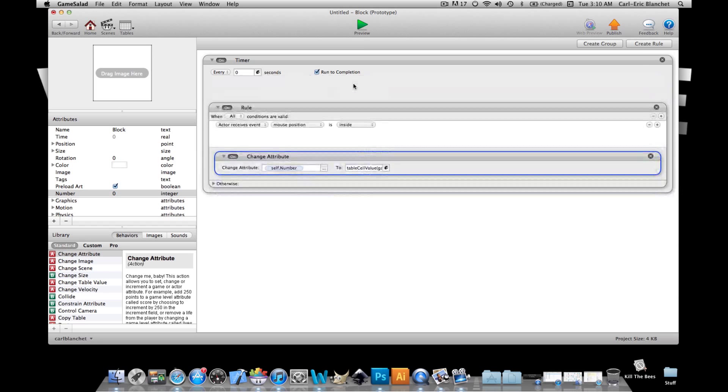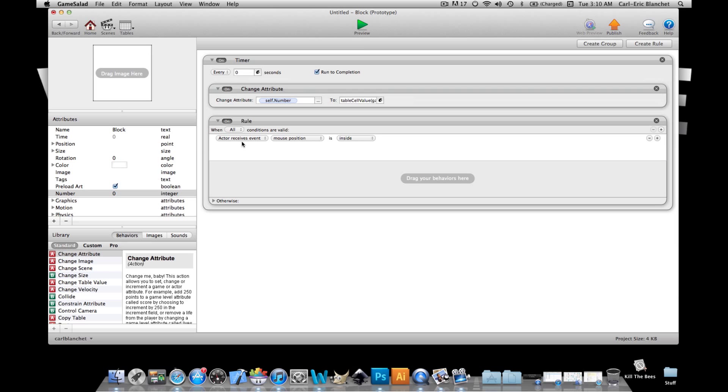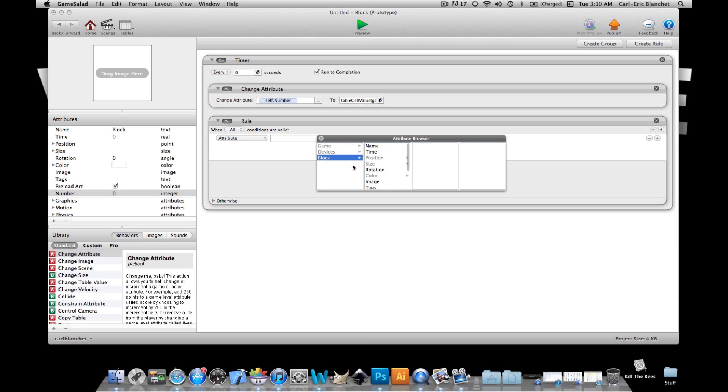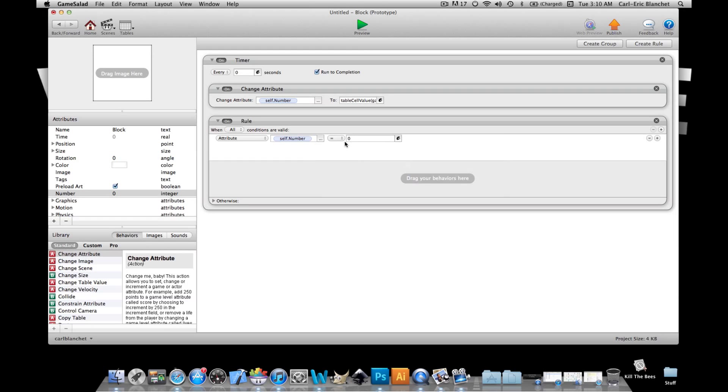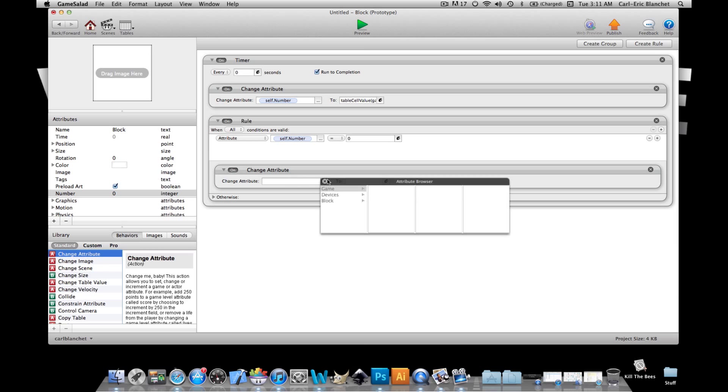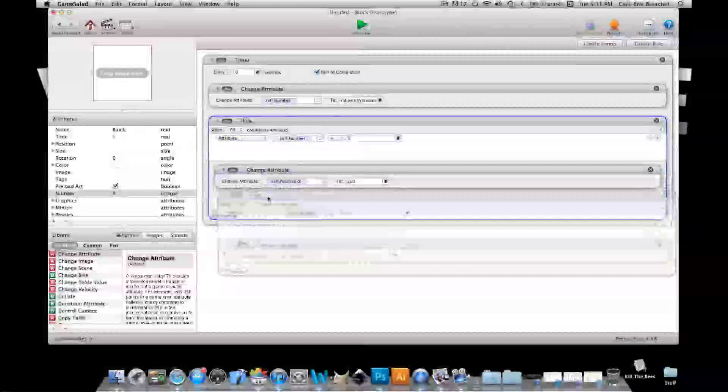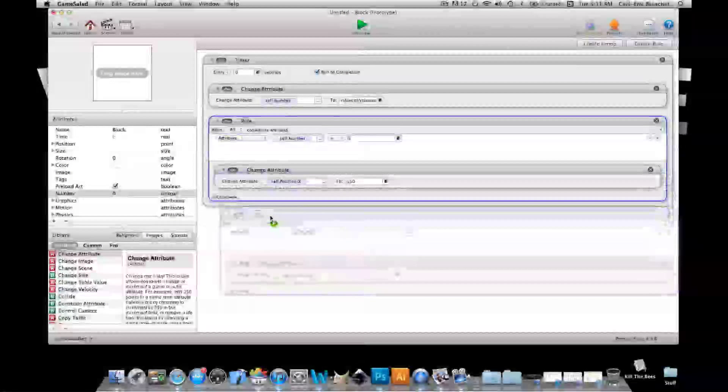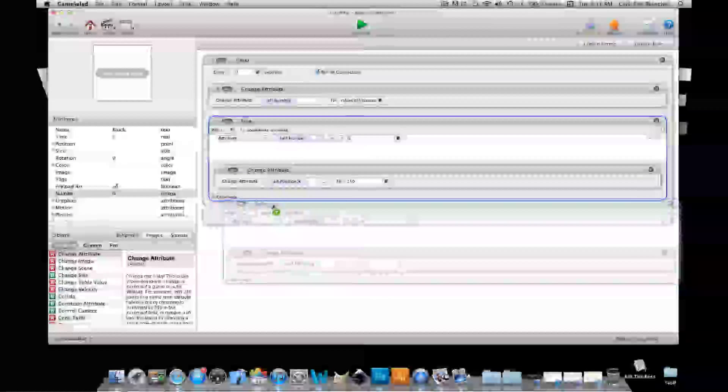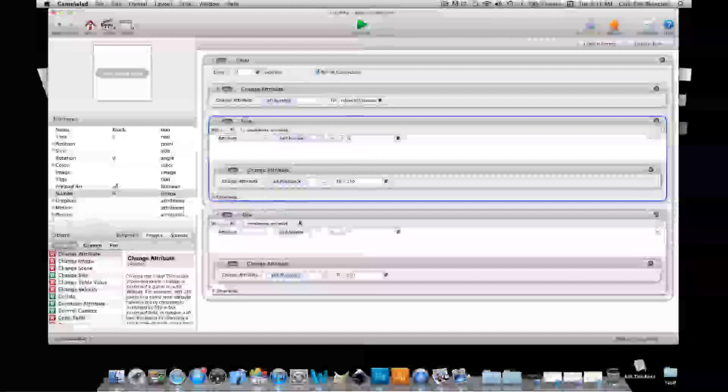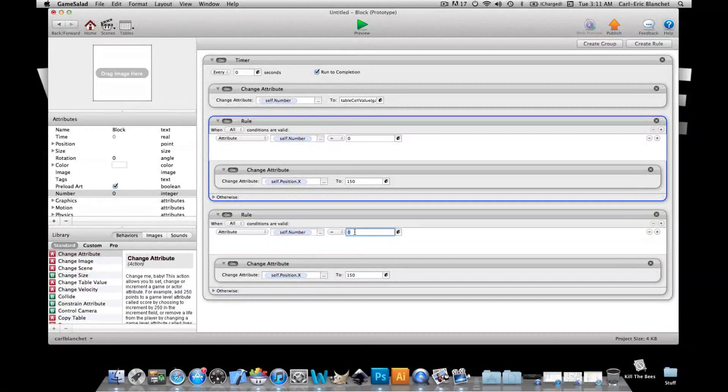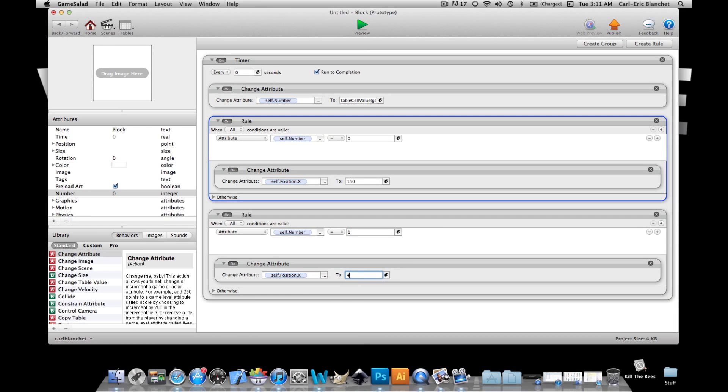rule and we'll say when attribute self number is zero change attribute self position x to 150. And we're gonna copy this down there. Now all this is in the timer as well. We'll say when self number is one bring this to 450. All right now that's all we need to do